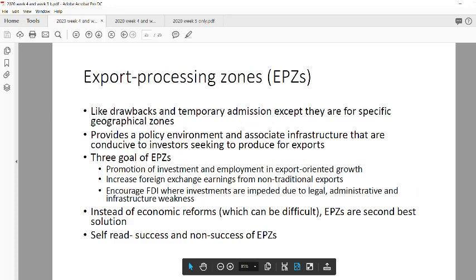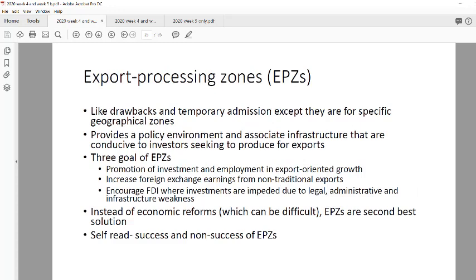Export processing zones are essentially the duty drawback and duty suspension concept applied within specific geographic regions. For example, within South Africa, there may be no duty drawbacks for the Eastern Cape specifically — allowing tariff alleviation only within that designated region.